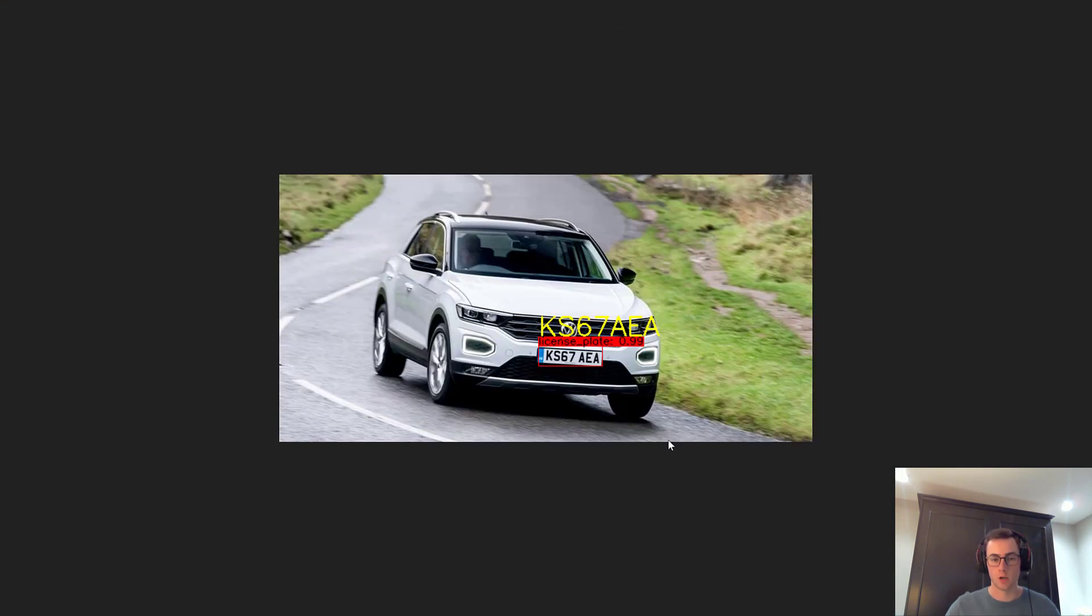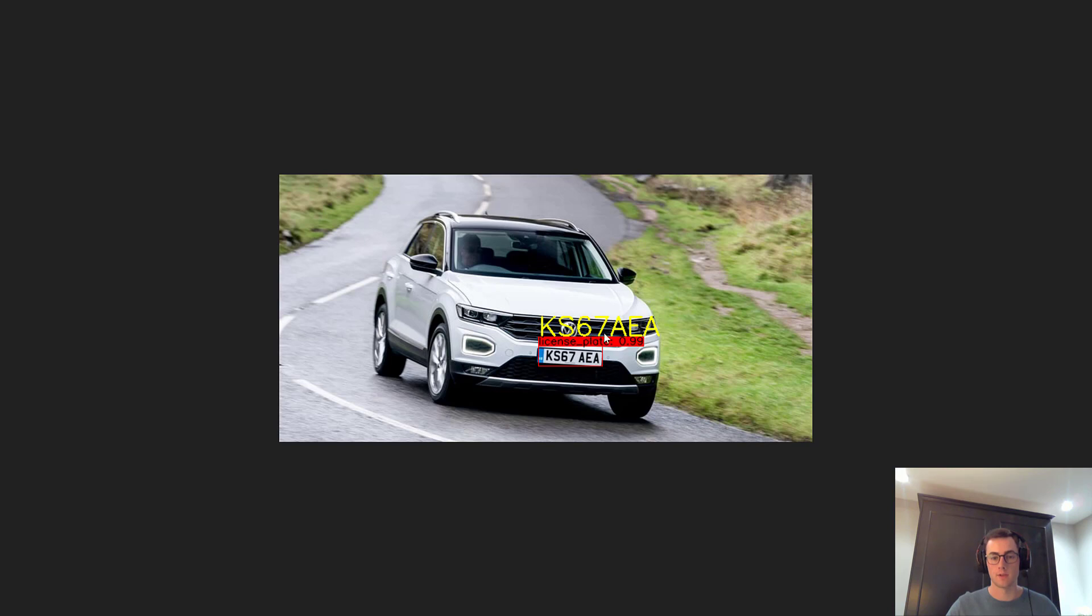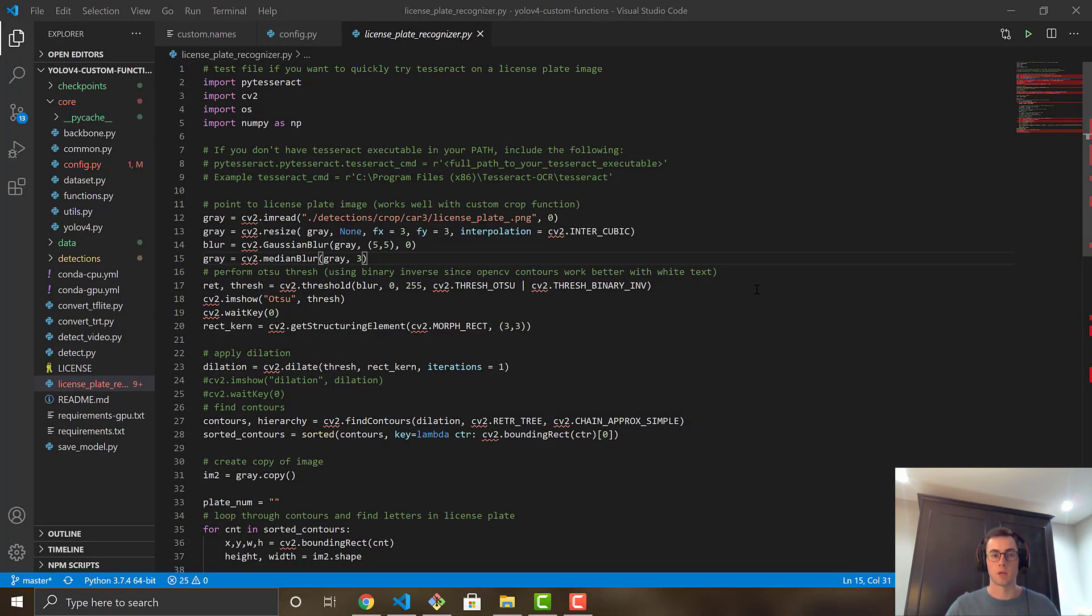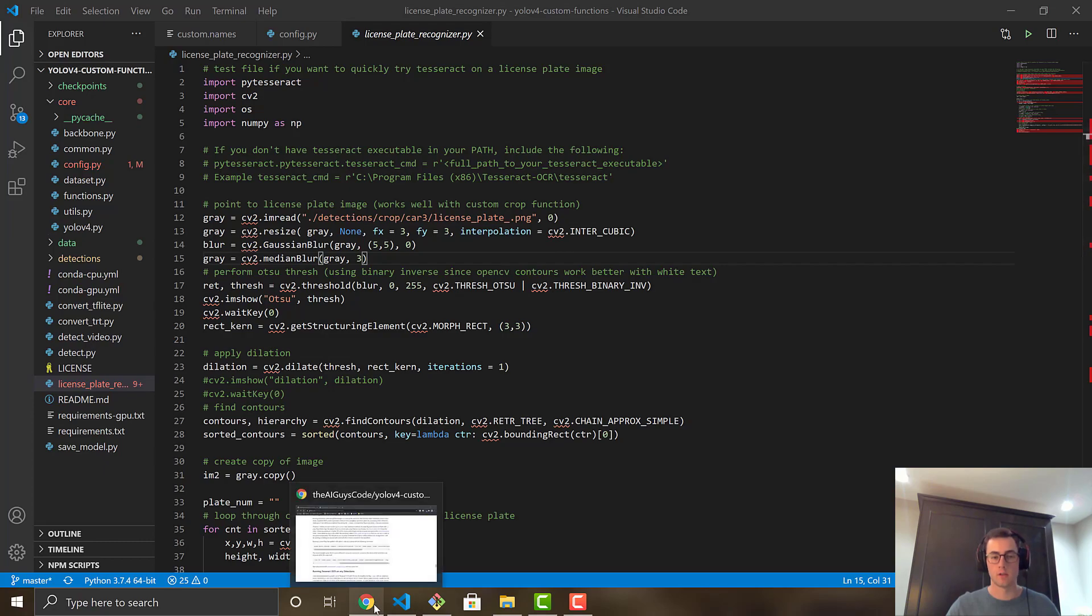But out of the box should work. And here we go. We can see KS67AEA. So once again, it has gone ahead and actually done the license plate detection and recognition all at once.